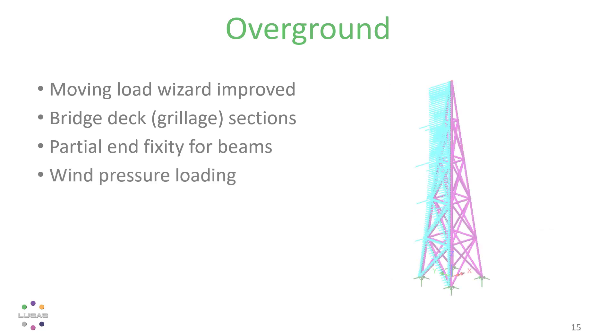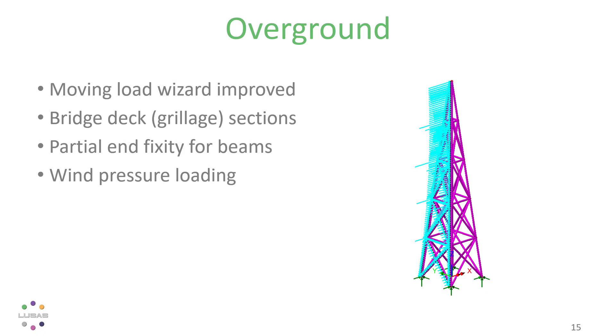And a new loading where the windward area of beam members is used to determine the applied force from applied pressure, a big time saver for truss-type structures. Watch out for dedicated videos to tell you more about these new facilities.